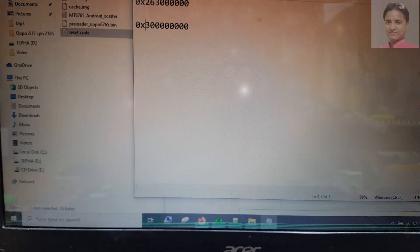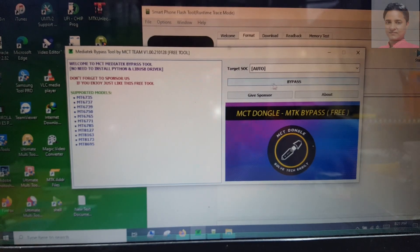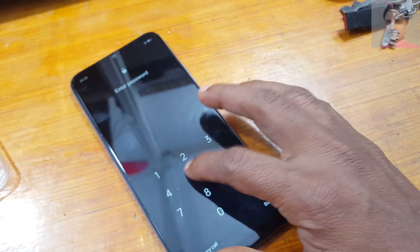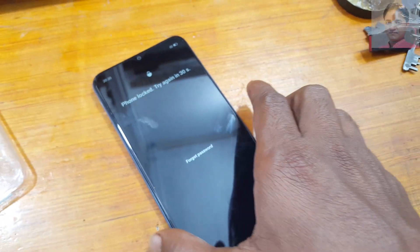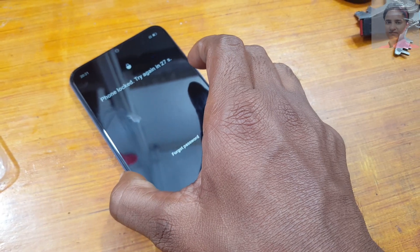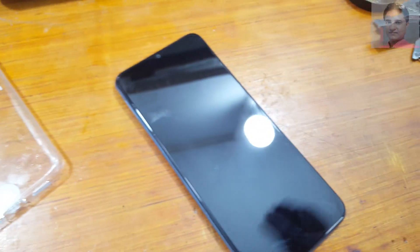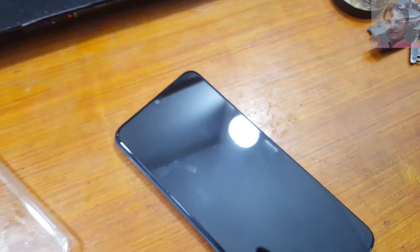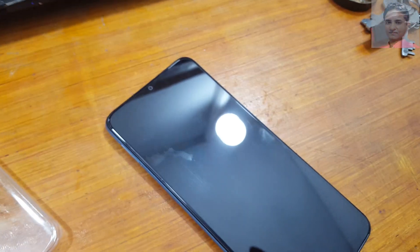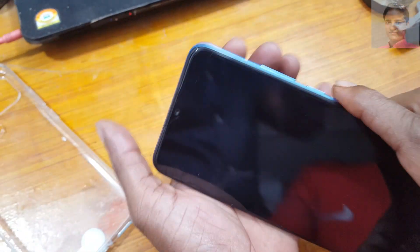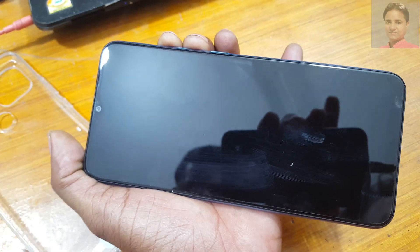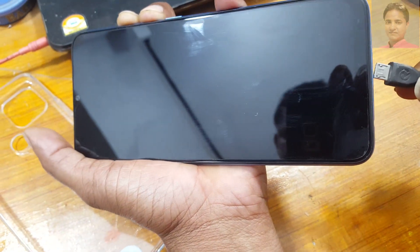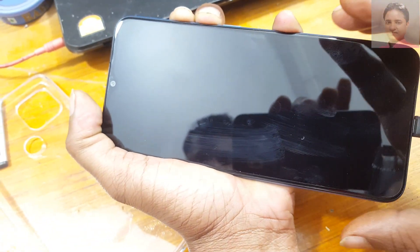Now simply go to this tool and click Bypass. Press the power button — that means power off your device — then press both volume buttons and connect the USB cable. Now simply press both volume buttons and connect with the USB cable.